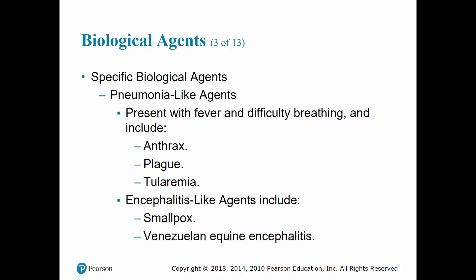Anthrax symptoms also include diaphoresis, stridor, cyanosis, and shock, with death potentially occurring within two to 36 hours. Plague has an incubation period of two to three days, with signs and symptoms including headache and hemoptysis.